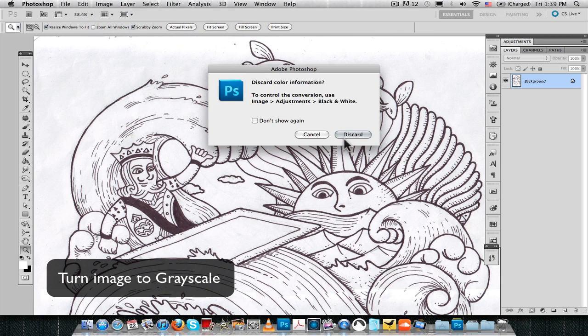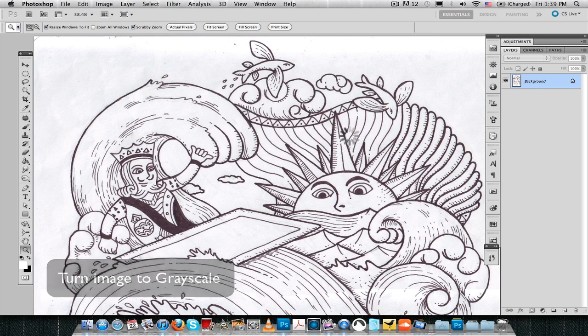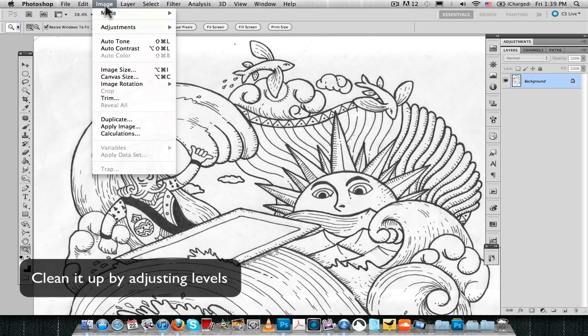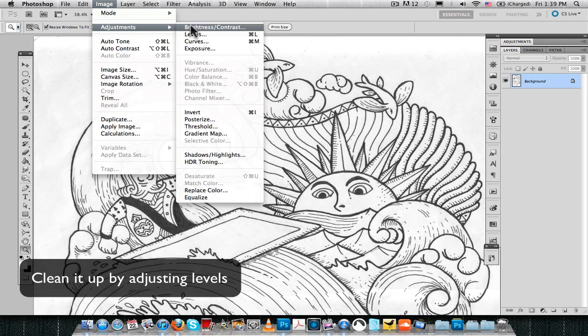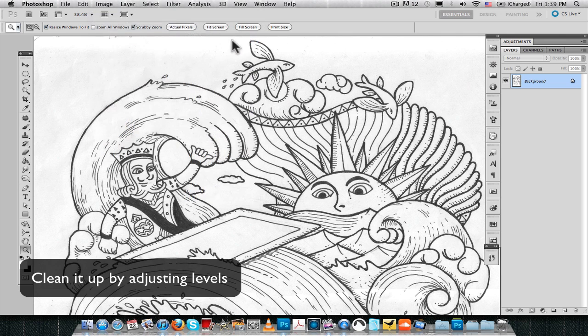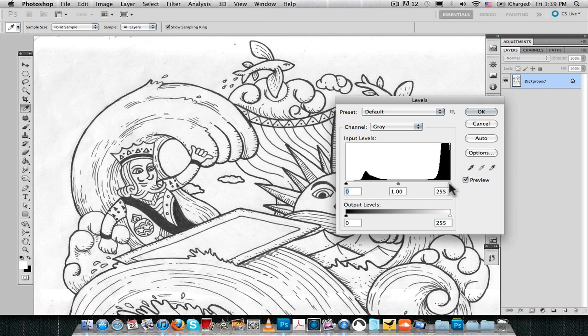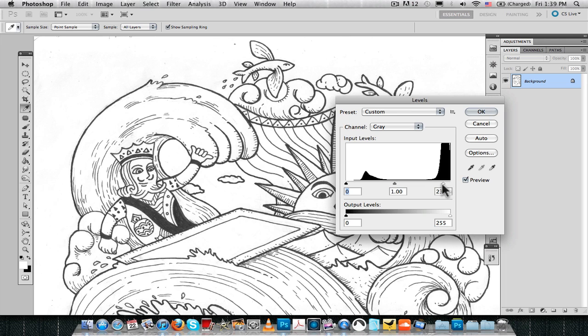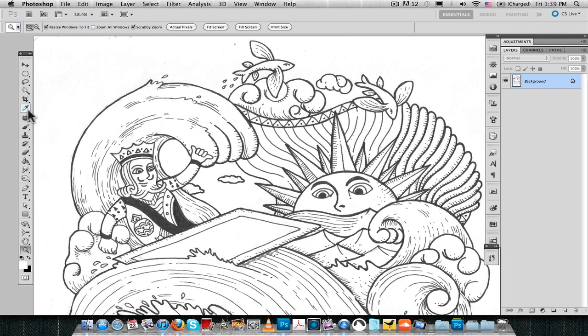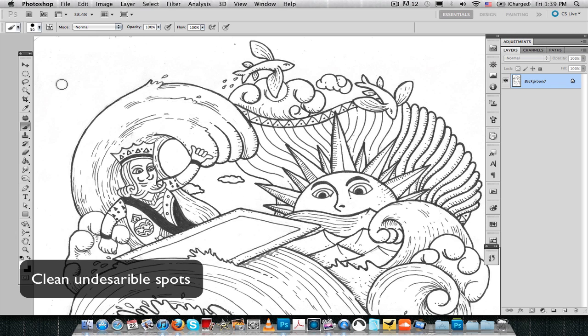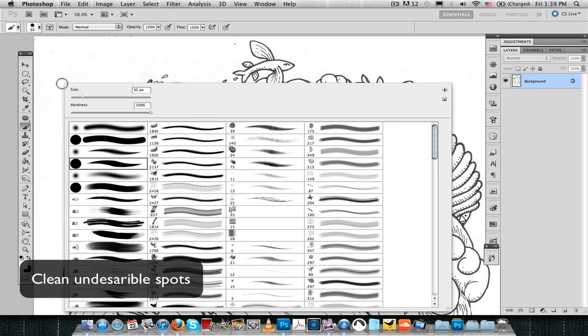Turn your image into a grayscale image and now what we want to do is we want to get rid of some of the unwanted details. For doing so, adjust your levels and make your image a little bit brighter.